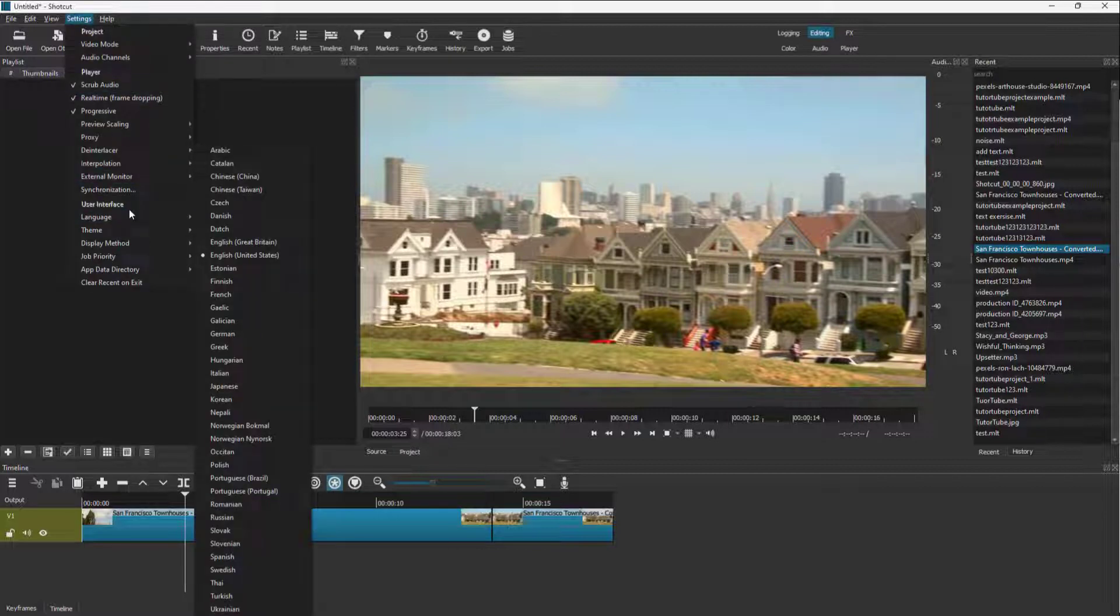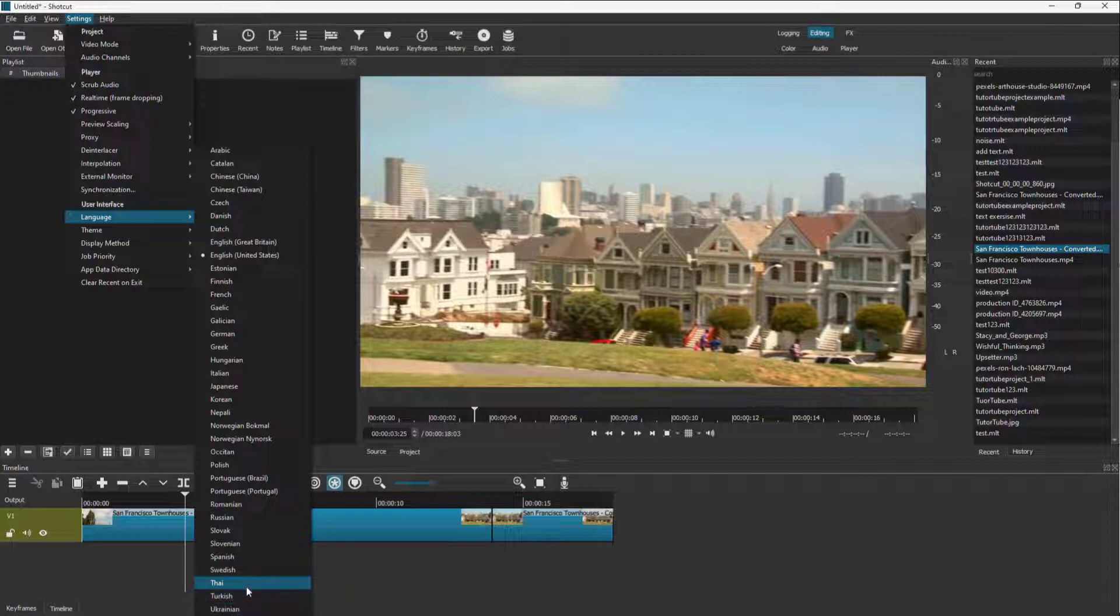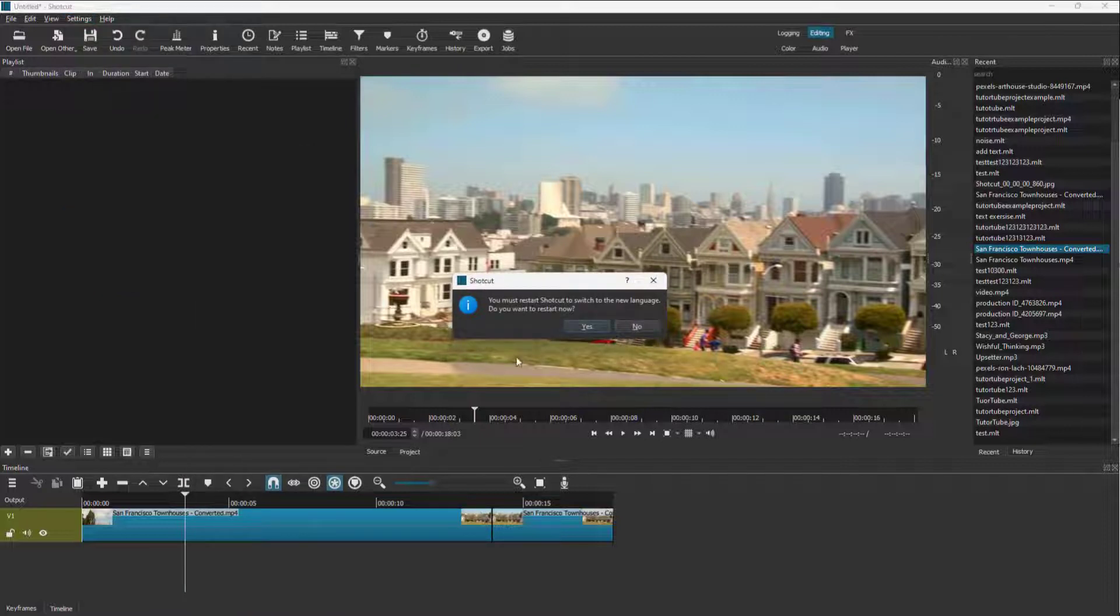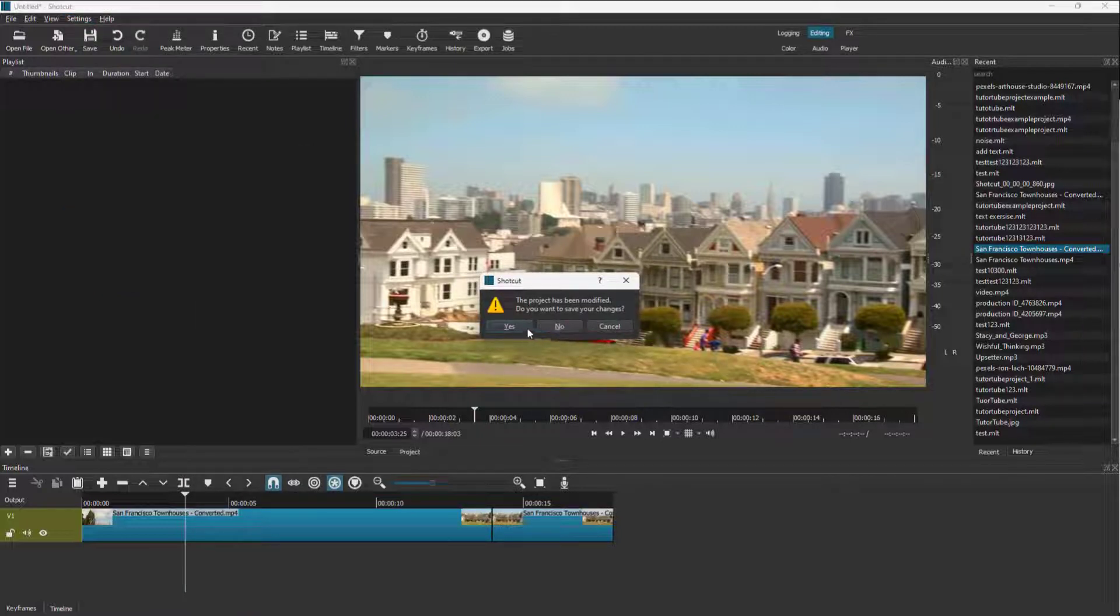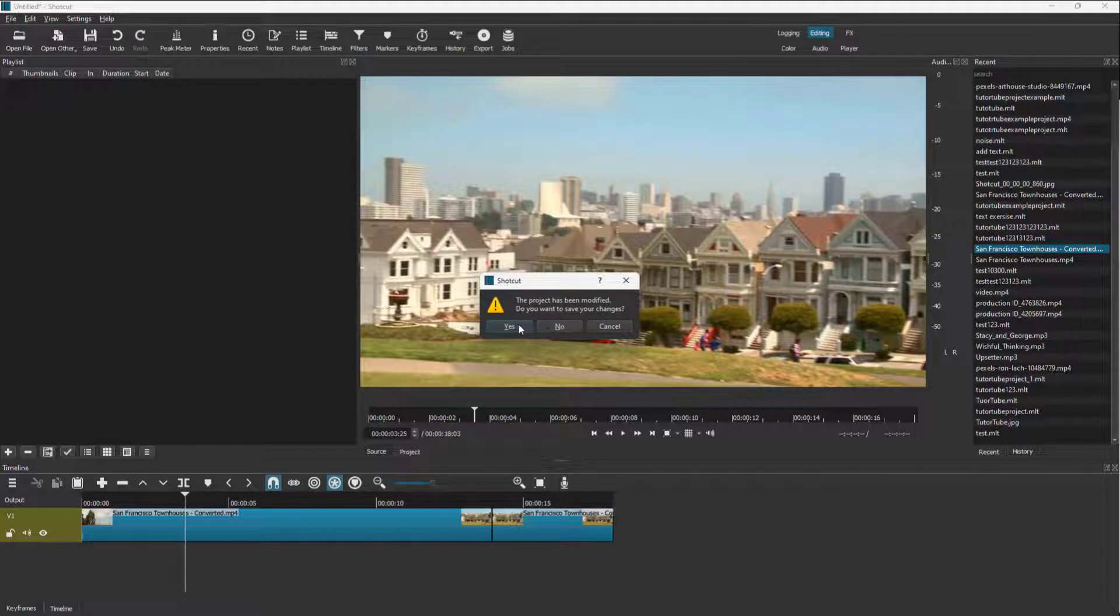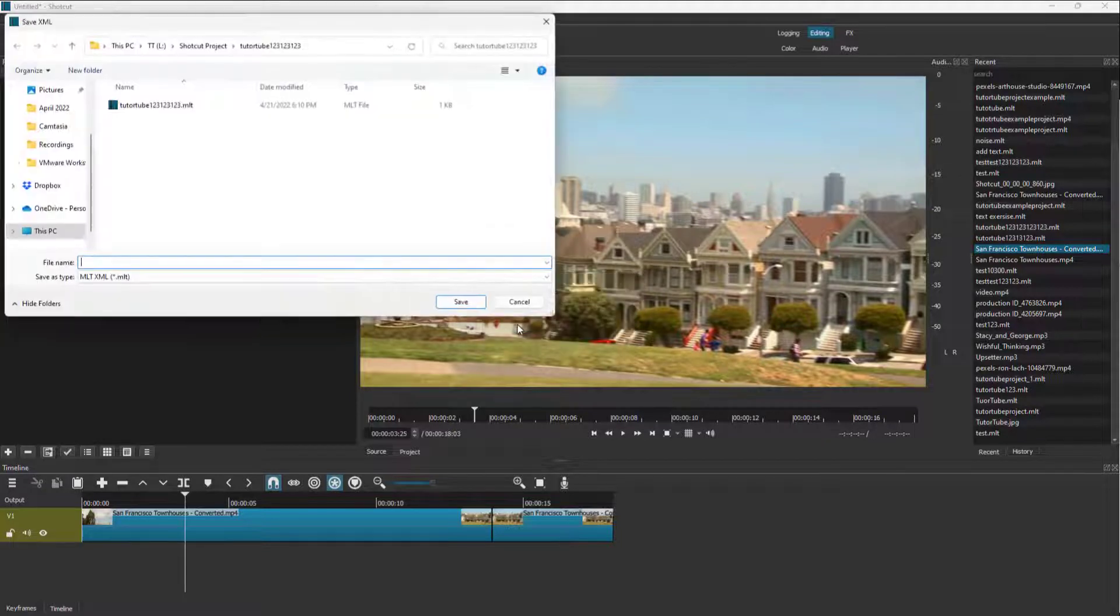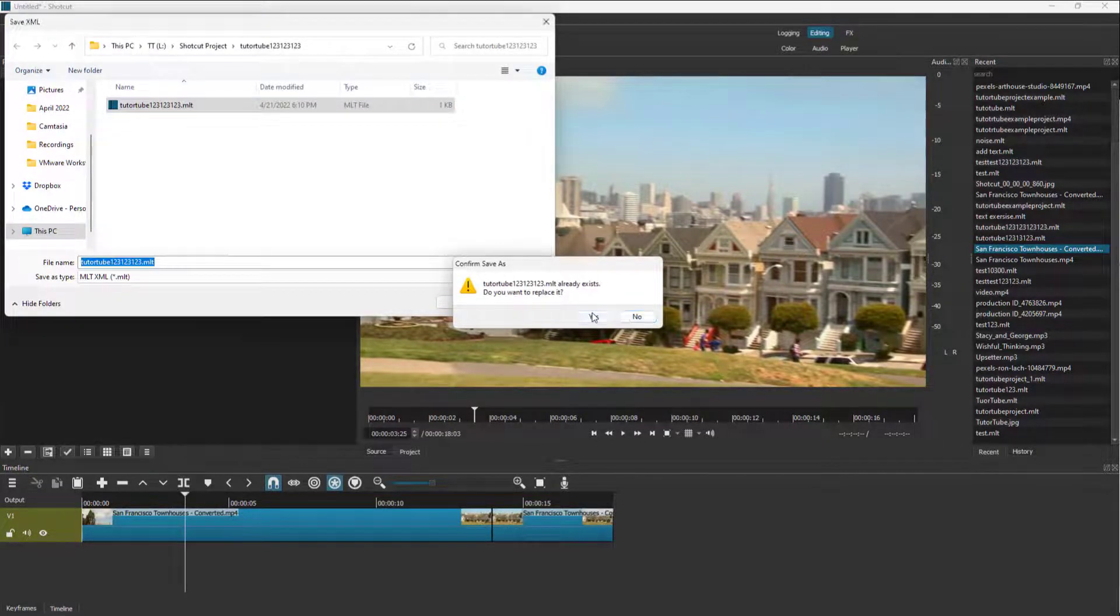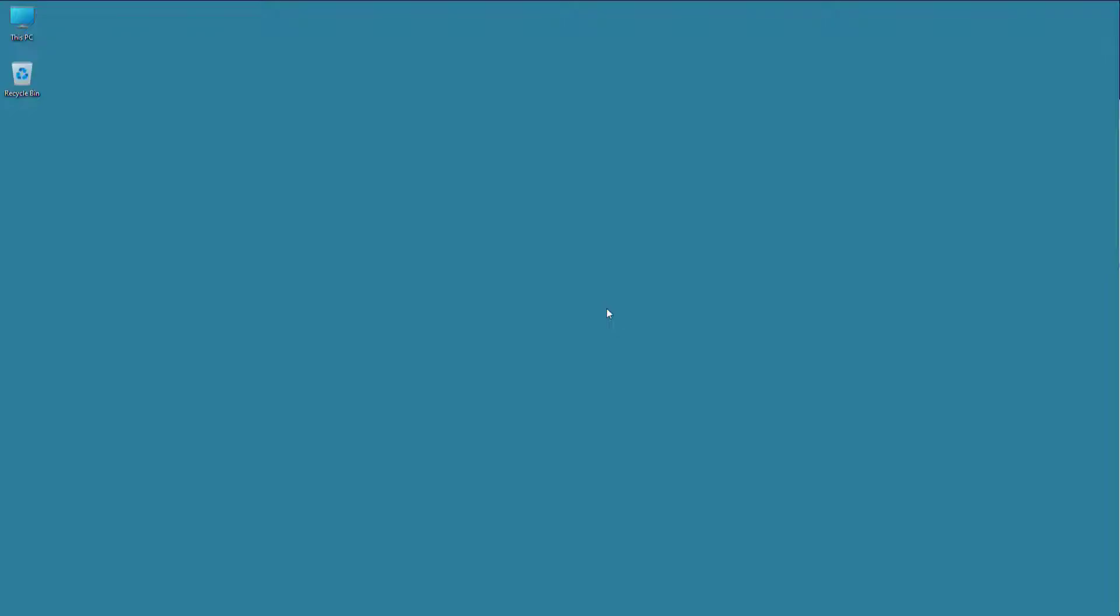Over here, you can see language is an option. You can choose any language that you like and press Yes. You need to save the project changes if you wish to. I'm just going to save it right here.